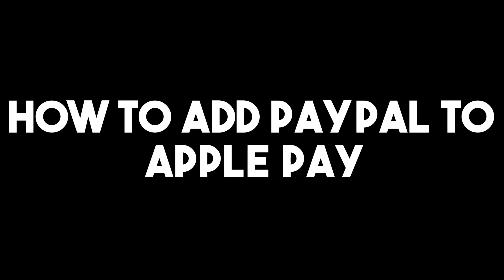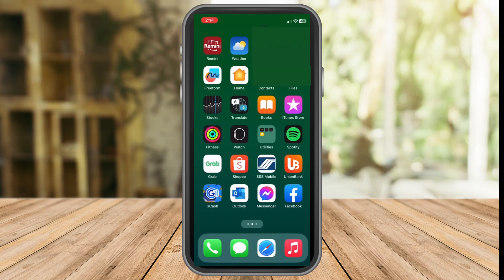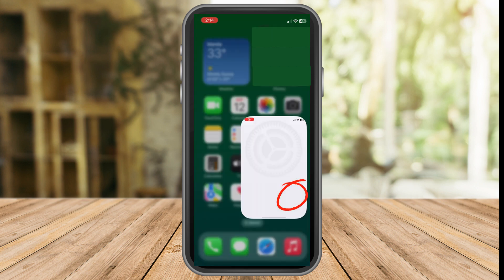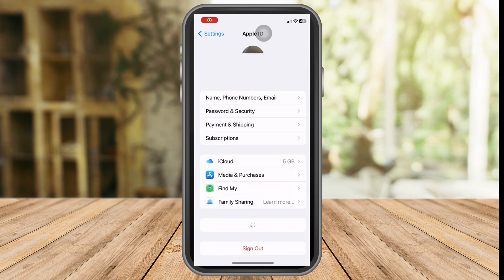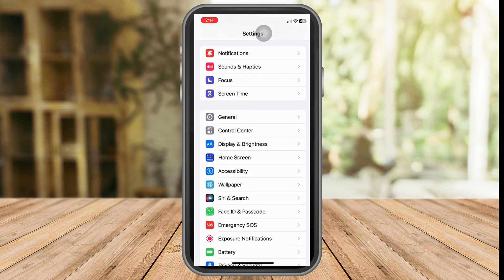Hi, in this video I will be showing you how to add PayPal to Apple Pay. This is a very easy and quick tutorial. All you have to do is go to your phone settings — this gear icon here — and then scroll down until you see Wallet.